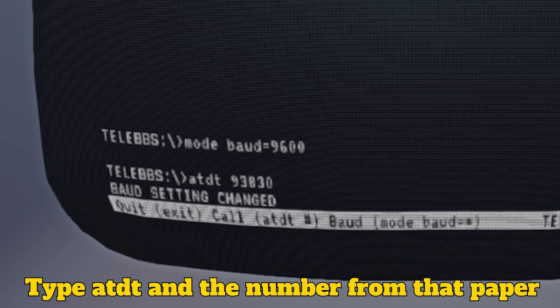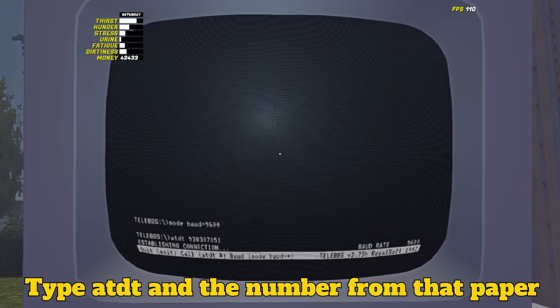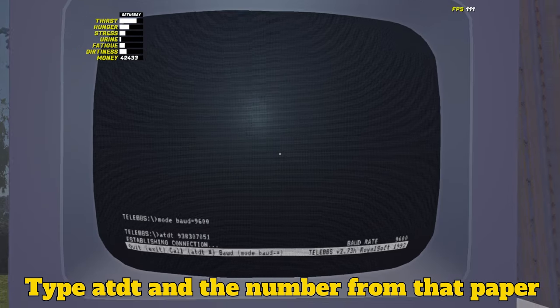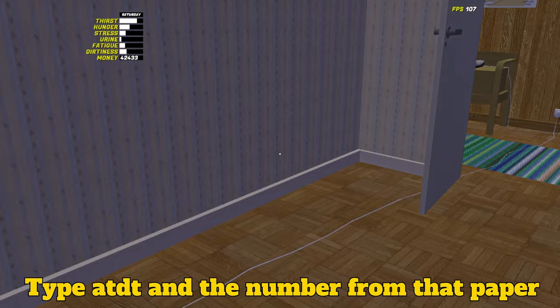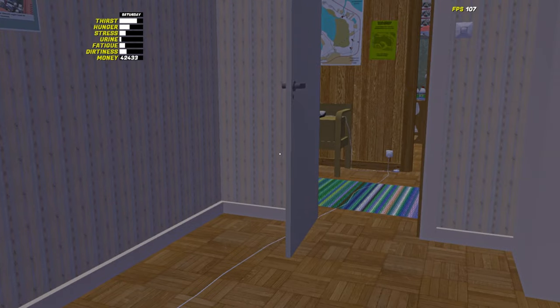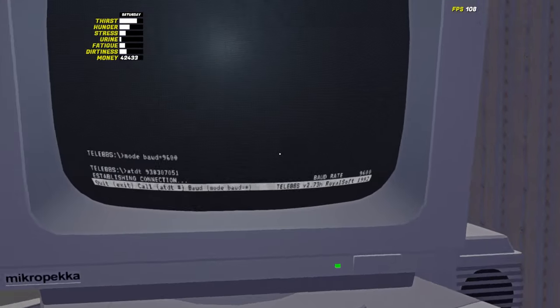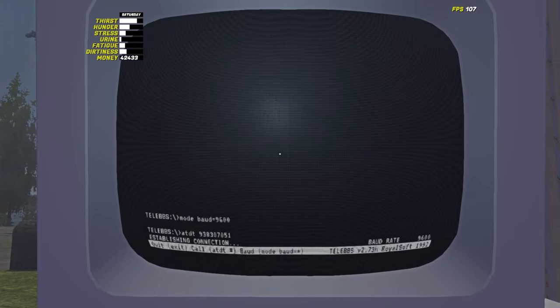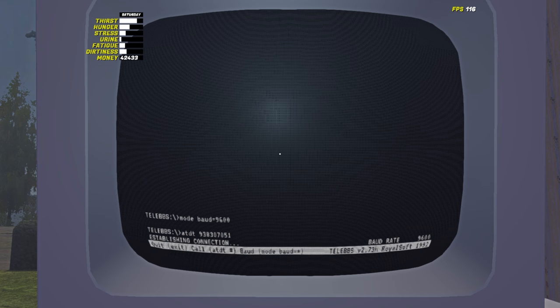Type into the command line ATDT, then the number you grabbed. The PC will dial up the internet. This sound will either bring back fond memories, or make you laugh, because it's a weird goofy sound you've never heard before in all your 13 years on this planet.